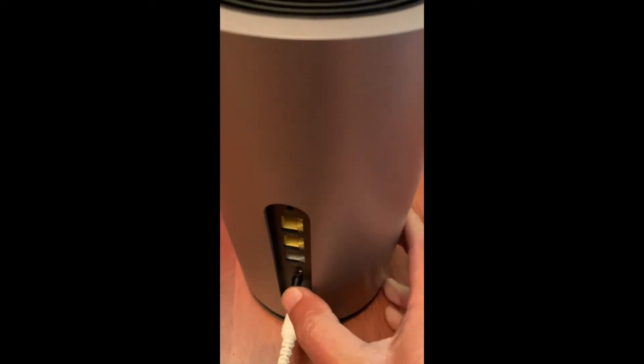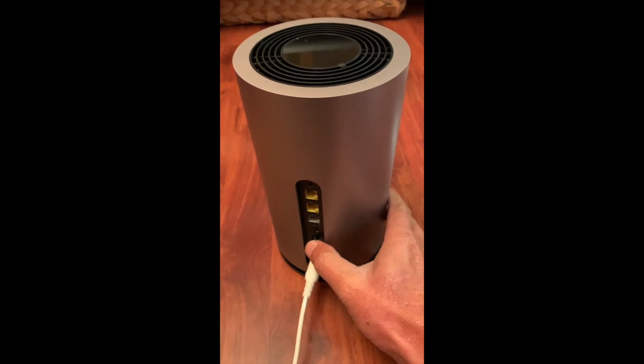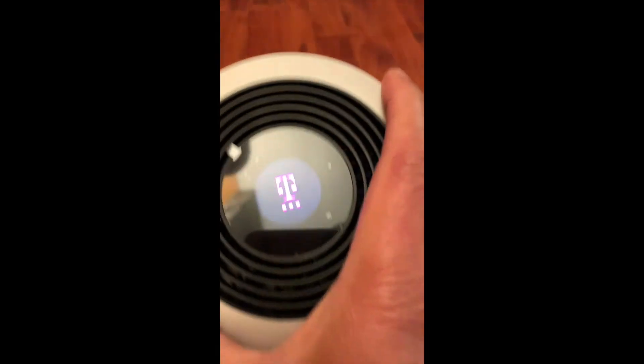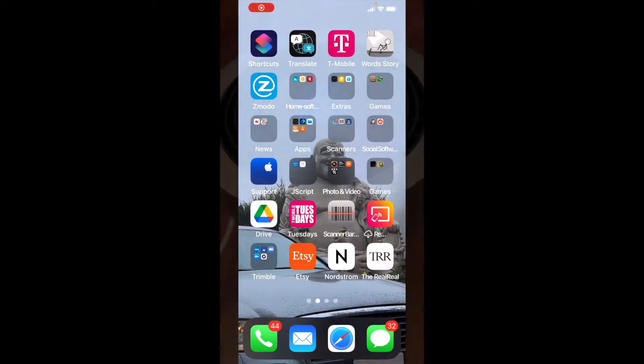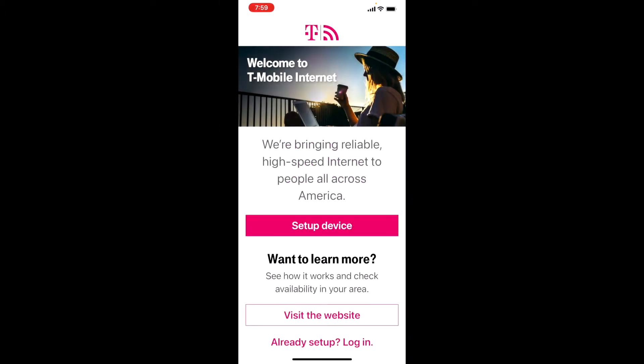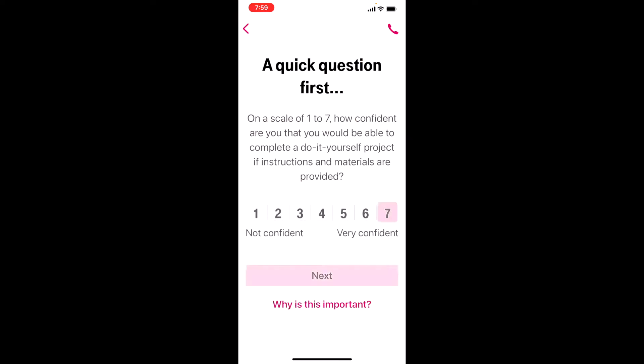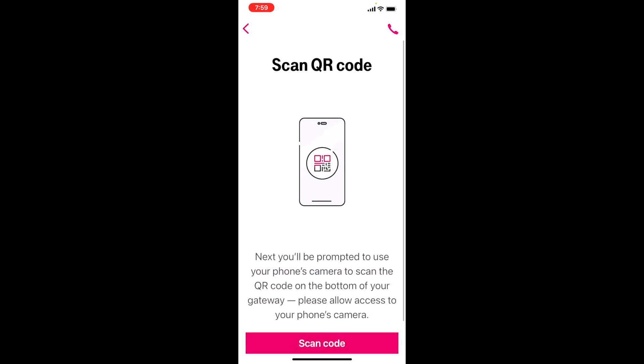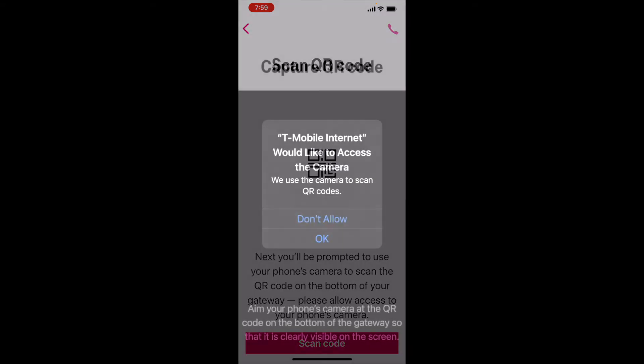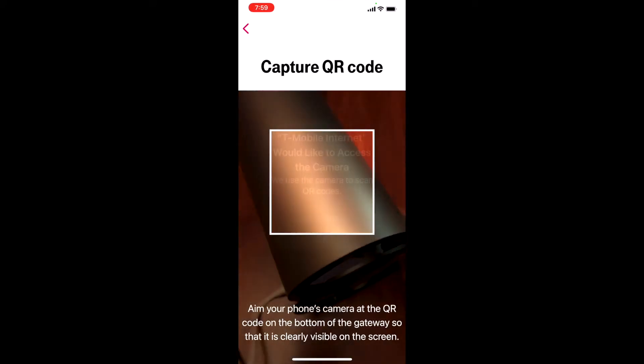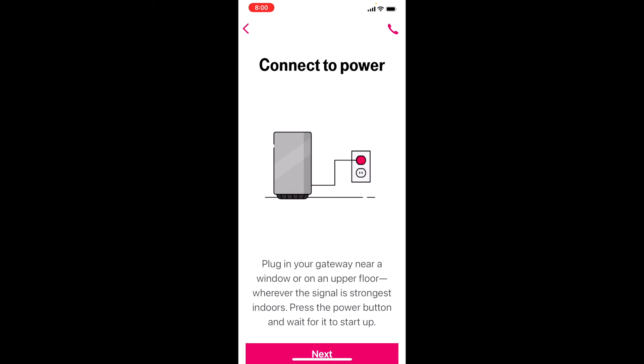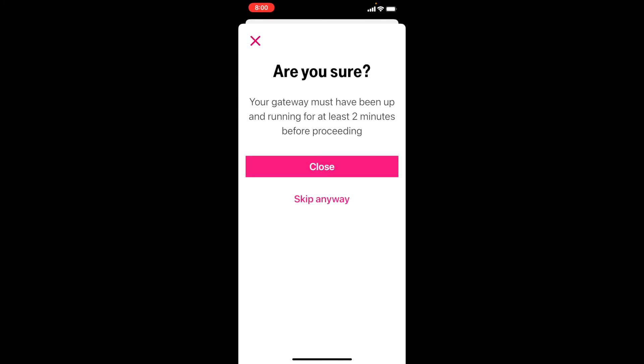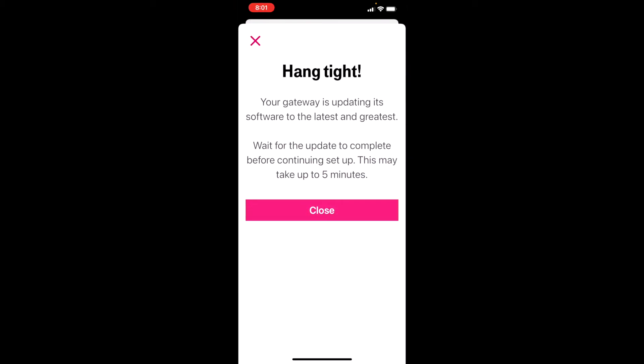Now we have to download the T-Mobile app and set up the device. Scan the QR code on the bottom of the gateway, connect to power. I turned it on more than two minutes ago, so I'm going to skip it. Look at the screen on top. We're going to wait for five minutes.